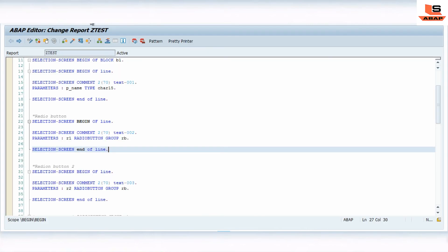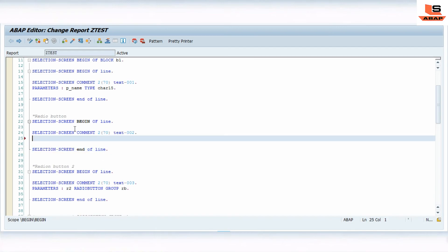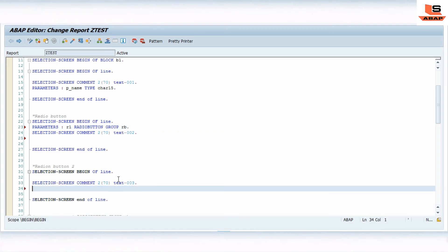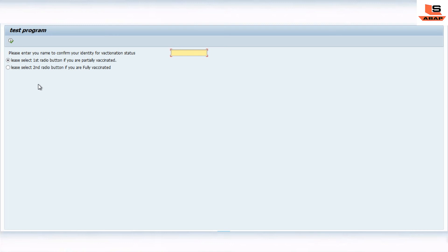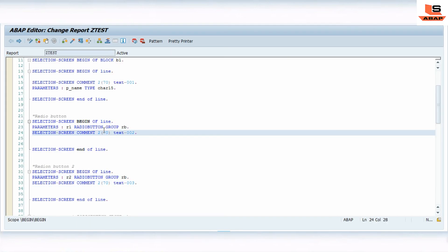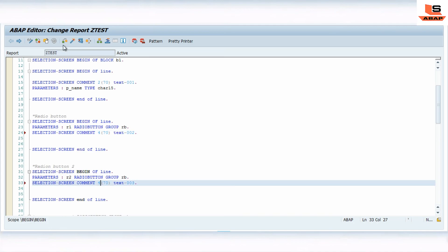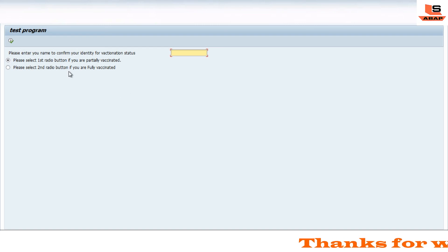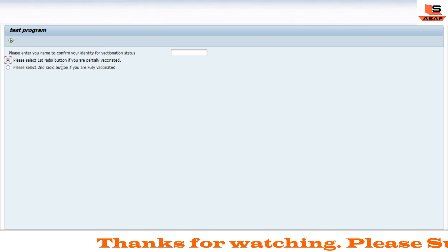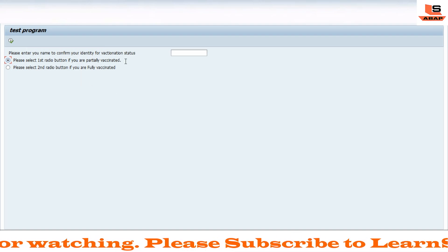To fix the position, I'll copy the parameter statement before the comment and do the same for the radio buttons. Let me check what happens when I execute — you can see there is now an overlap of the text and the field P is hidden. If I click on it, P is there but it's overlapping because we only left two spaces on the left. I'll add four spaces here instead. After check and activate, executing now shows: 'Please select the first radio button if you are fully vaccinated' and 'Please select — basically fully vaccinated.' This is how you can overcome the limitation of text on the selection screen for select options and parameters.